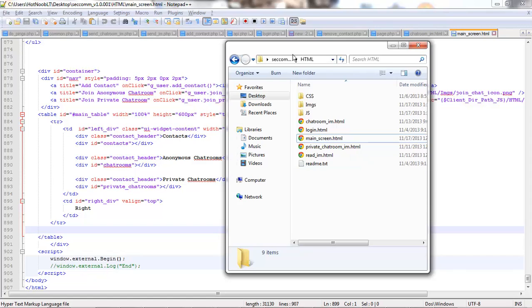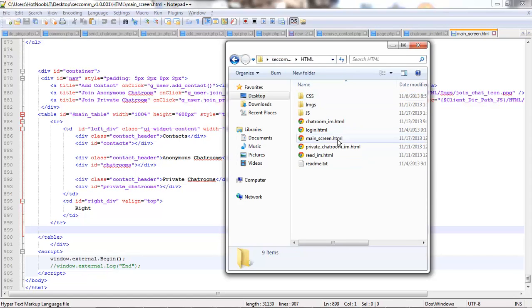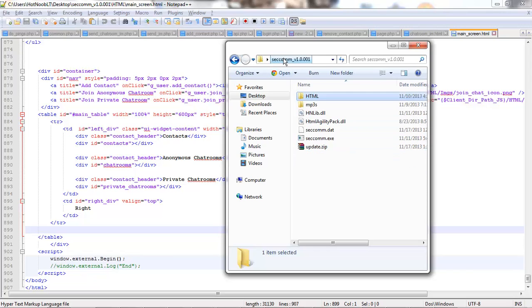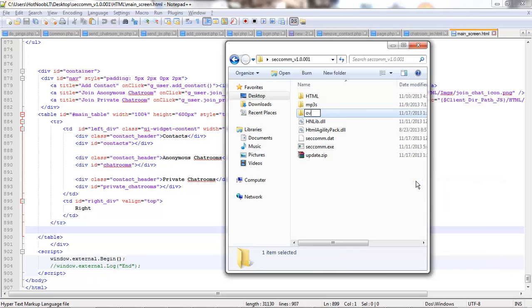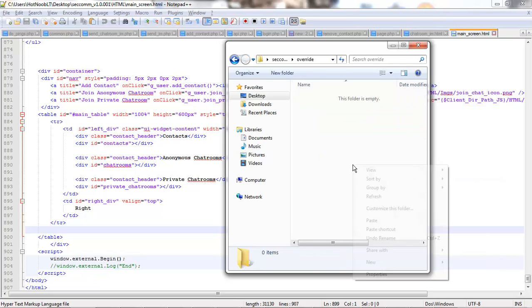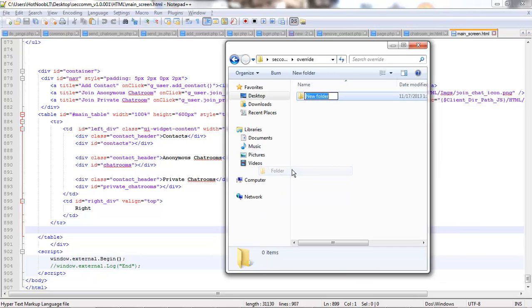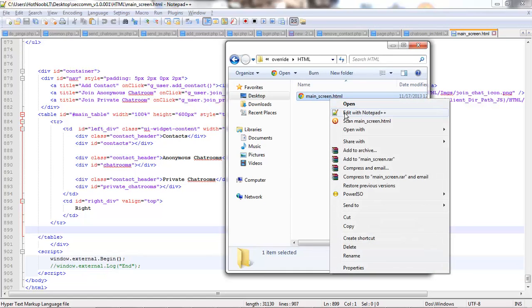But, say you want to create a mod. Sure. Copy the main screen, and we're going to create a folder here called override. Like so. And then you want to recreate the folder structure of the file that you want. So, in this case, main screen.